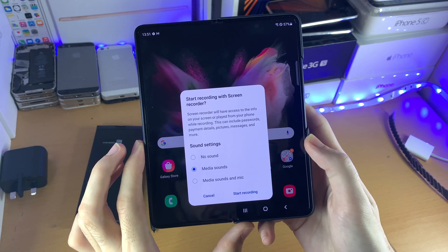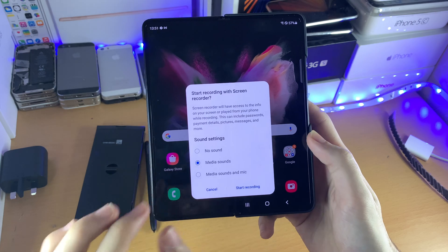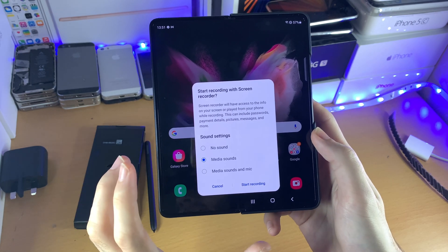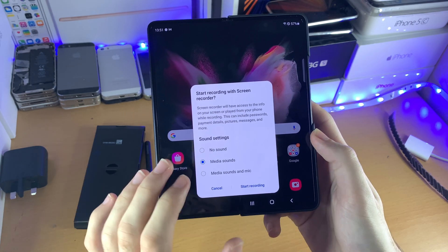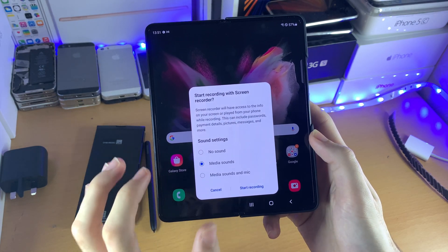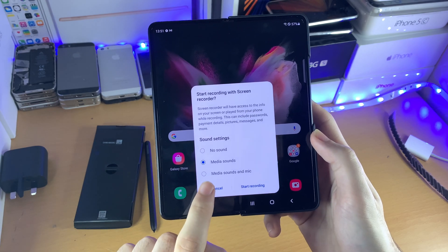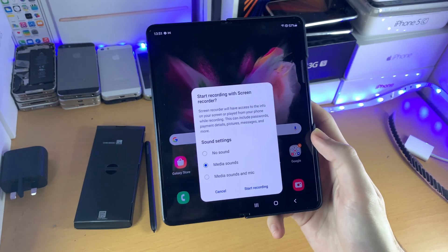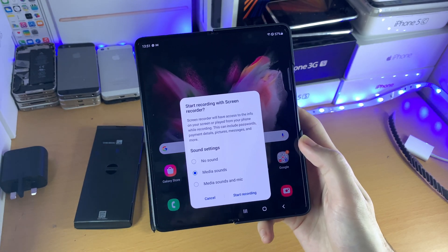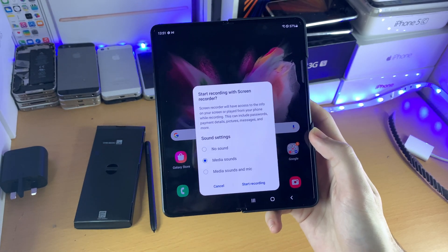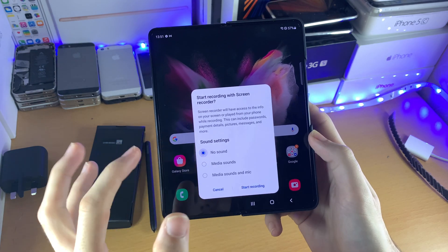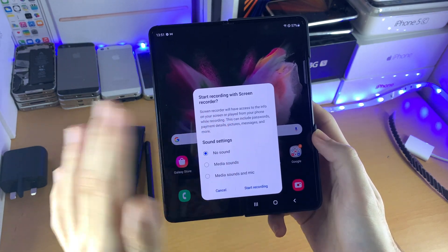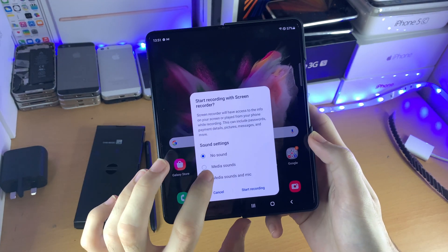Here's the deal with audio options. Media sounds is the internal game audio — so if you're playing PUBG, it's only going to capture the game audio of PUBG. Media sounds with mic means it will capture you speaking while you are playing. No sound means no internal game audio and no microphone audio.